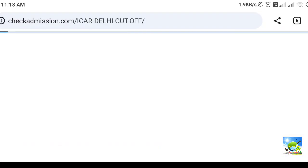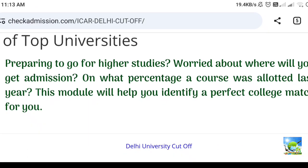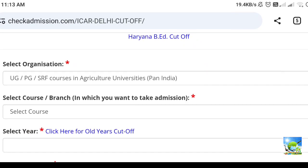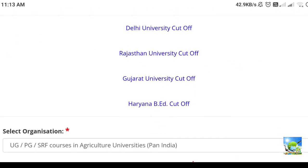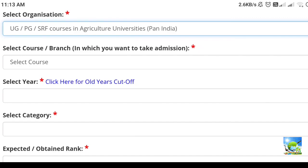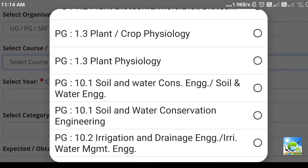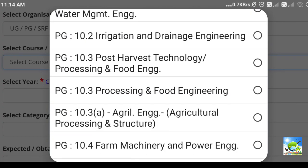So, in this you can click on here and it will go to the next page. In that, you have to click on this organization. This organization is ICAR — that is UG, PG, SRF courses — and that will be only one option, so you can select that one. Next, select the course or branch in which you want to take admission, for example biochemistry, crop physiology, or agronomy like that.